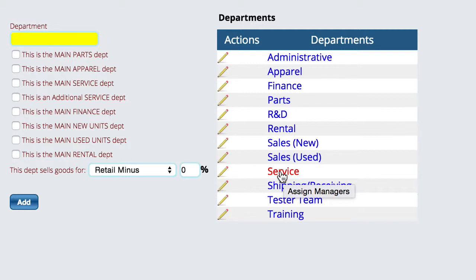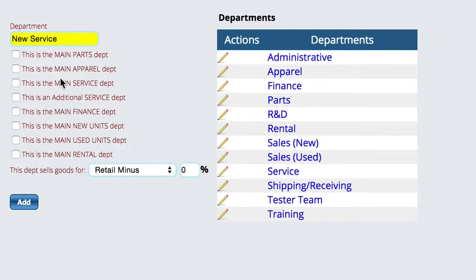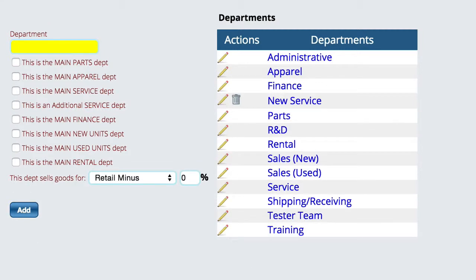We want to create a new service department — we'll just call it 'New Service' so that you can see how this works. You'll notice down here we have a checkbox that says 'This is an additional service department.' It's not the main service department, it's an additional one. It's critical that you check that because it's what allows Lizzie to know which service department to use when creating a service ticket. Go ahead and save or add this department.